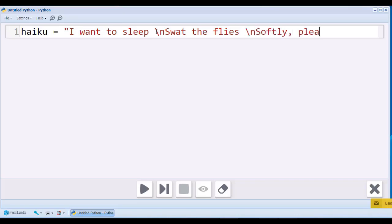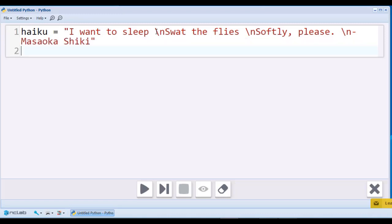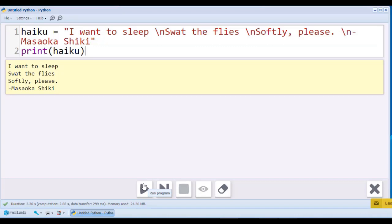When you press the button Run Program, you can see the text printed below. As you can see, the new line character, backslash n, is not visible on the screen. It's a white space character.